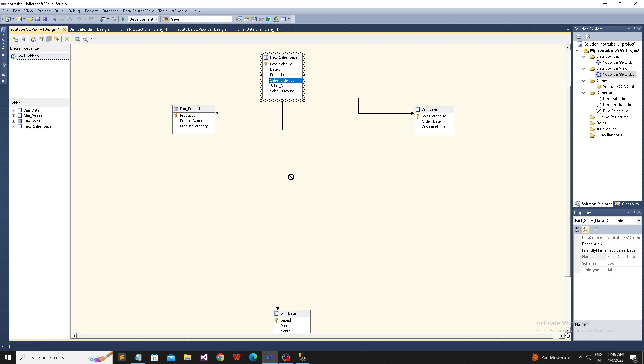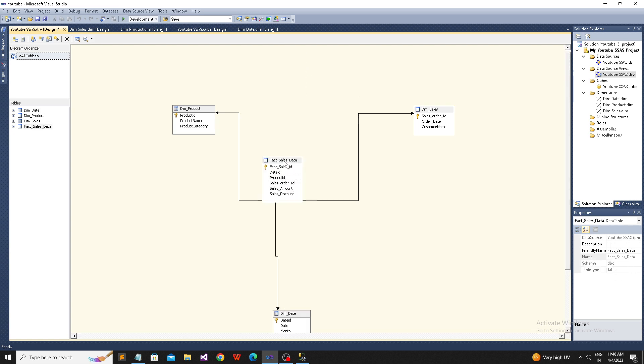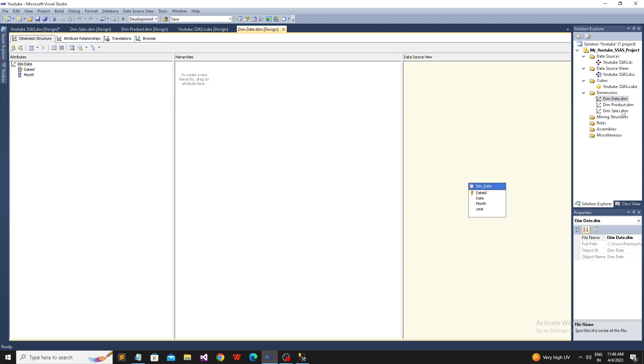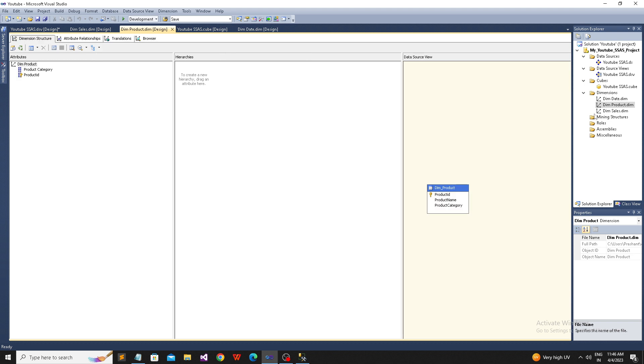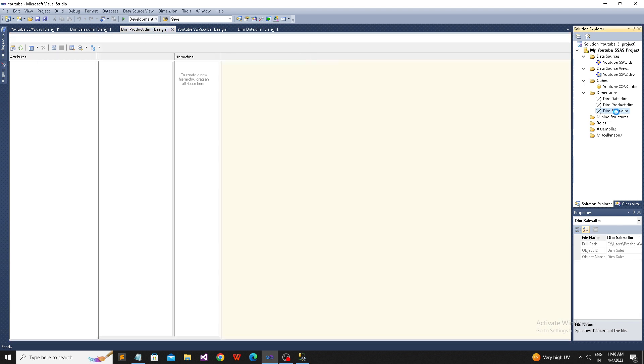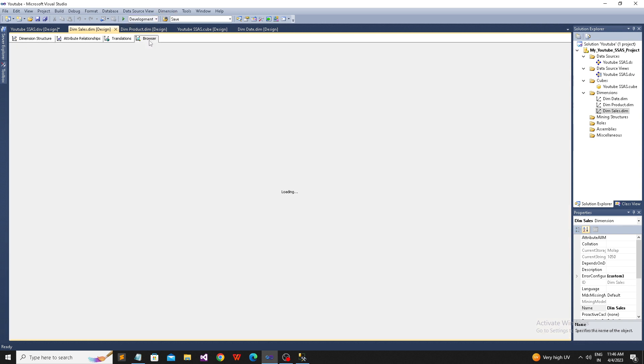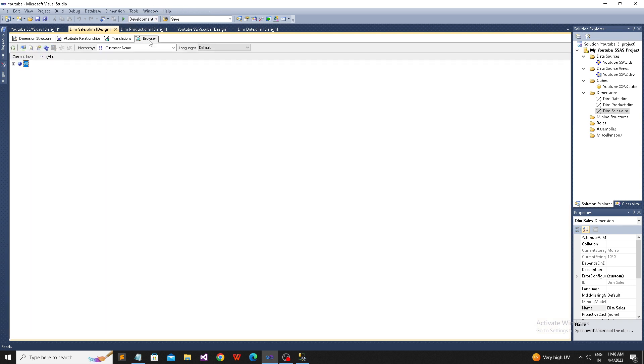The fact table is basically the center one. These are the three dimensions we added. Let's see how many columns we added - two columns from this dimension, two from that one. We call these attributes.